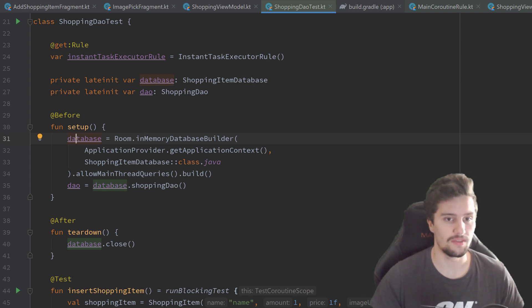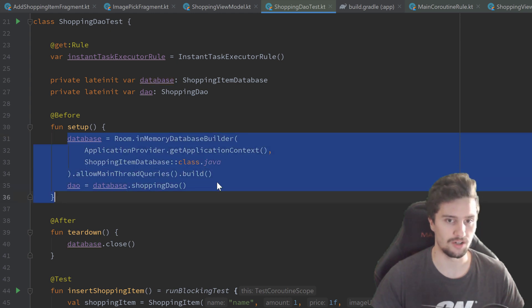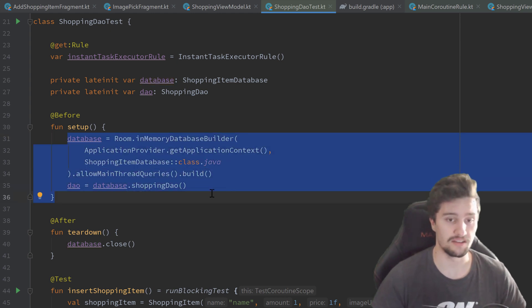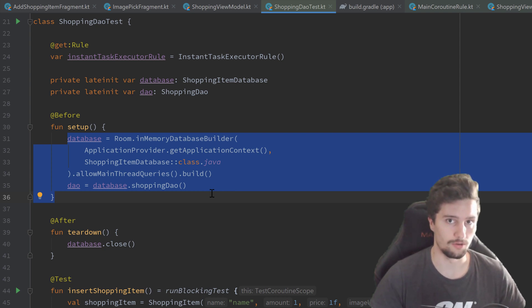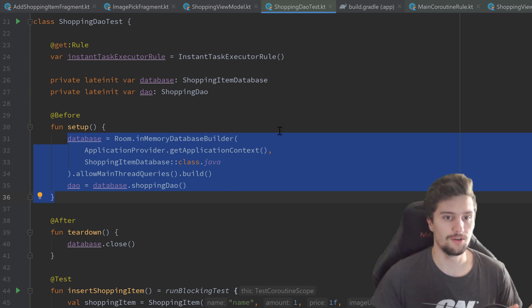Always instantiating that in the setup function several times in several test classes can quickly become very messy and be a lot of boilerplate code.